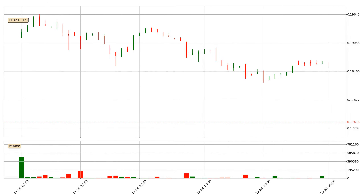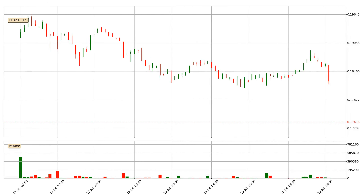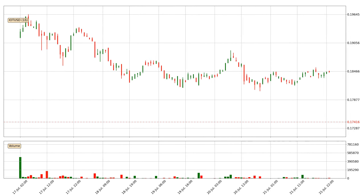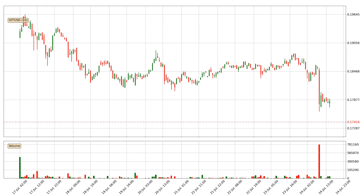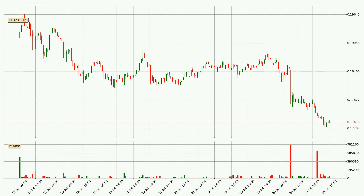Hey fellow crypto enthusiast, welcome to today's quick trend analysis. Let's get straight to it. In today's video you will find out how the price of IOTA has changed and what the technical indicators SMA, Divergence, Stochastic RSI and MACD are showing. If you are not familiar with the indicators, check out the explanation videos down below in the description.